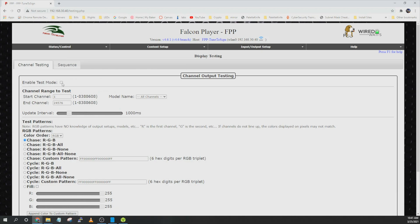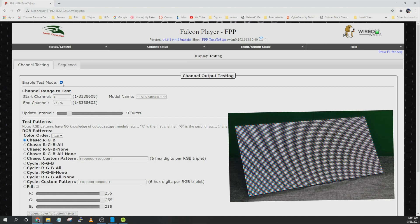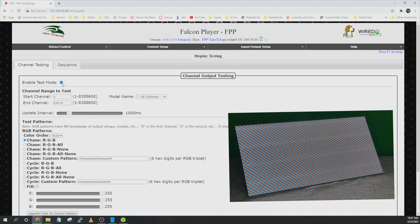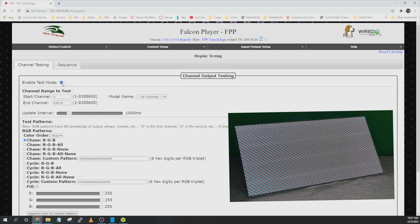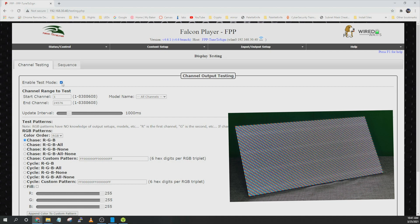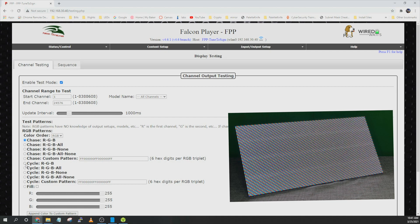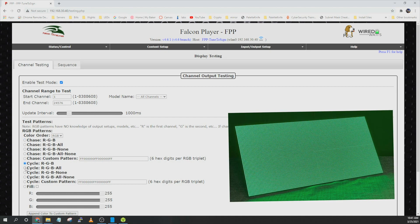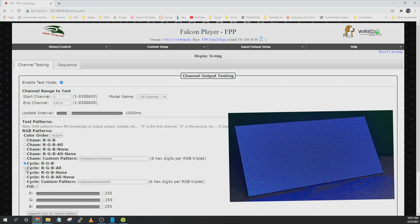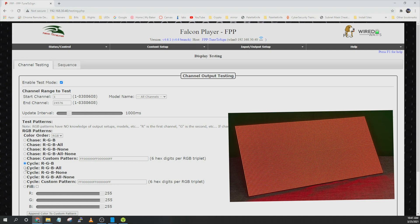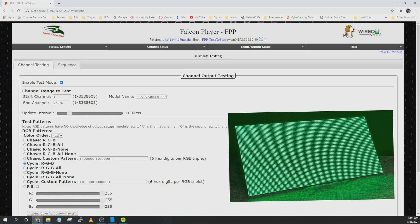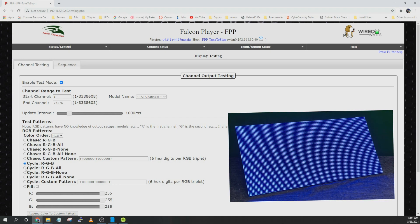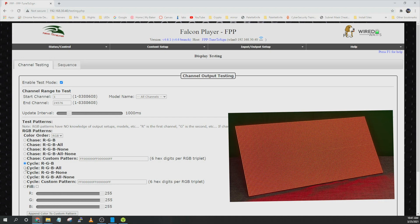And then after you've done that the sign should be ready to go. We can go over to display testing and enable. And the 2x2 or whatever matrix you're building should be turning on. And you can cycle between the different effects just to make sure it's lighting up. But it should be good to go. And then we can configure it in xLights.